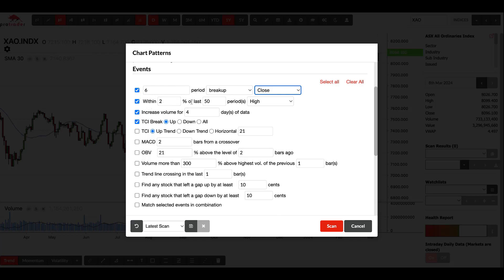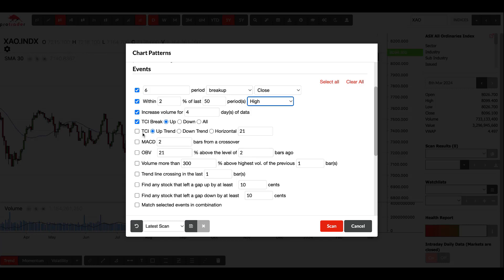The next one is within two percent of last period of its high, so you're looking for a percentage of a day period, whatever you want to put in there, and a percentage of its high or low. This is looking for increasing volume, so again if you just want to see volume increase for so many days you put that in. TCI stands for Trend Channel Indicator, so it's looking for a break up out of the channel.